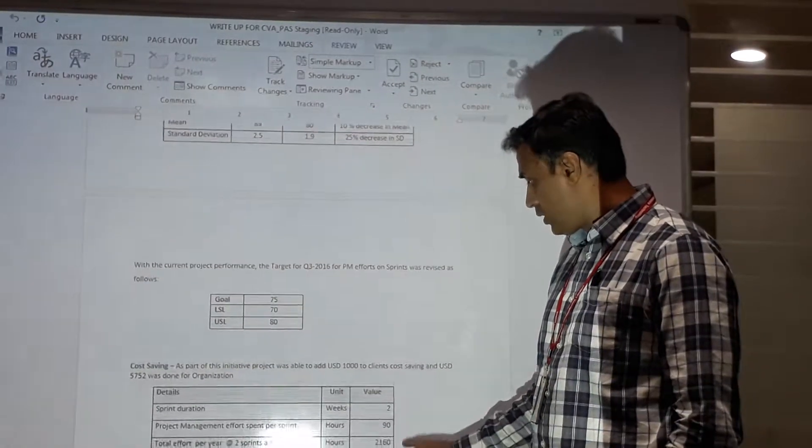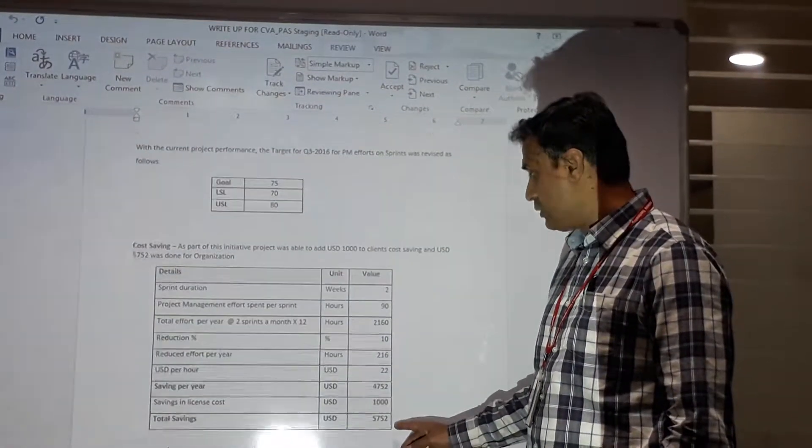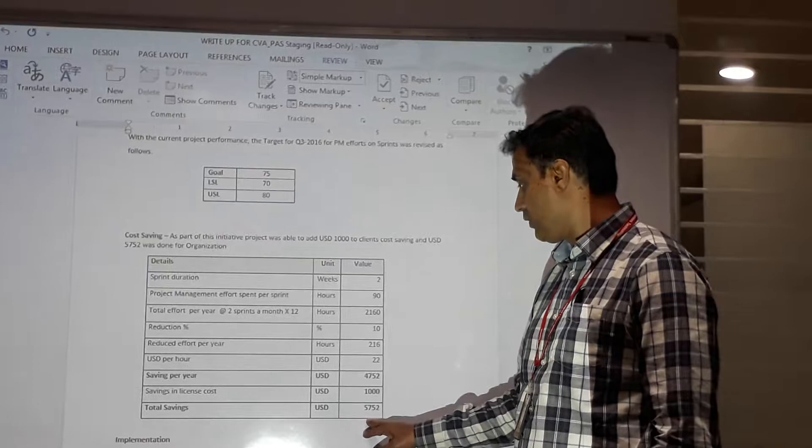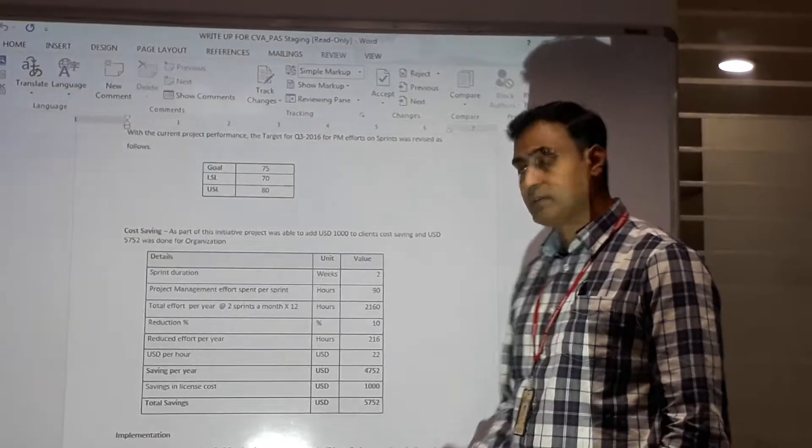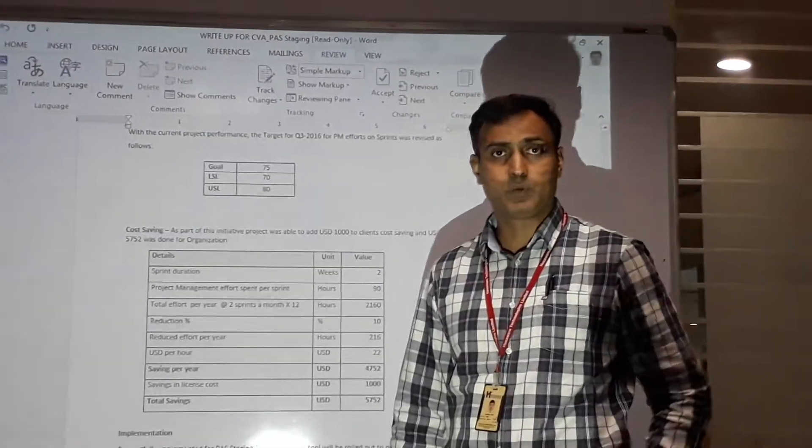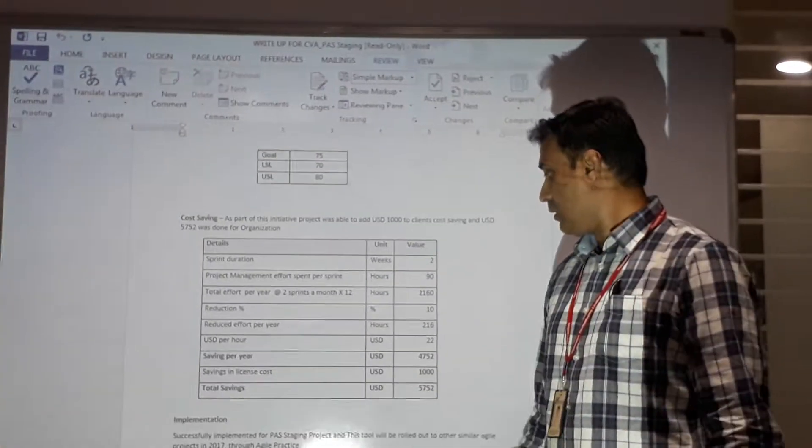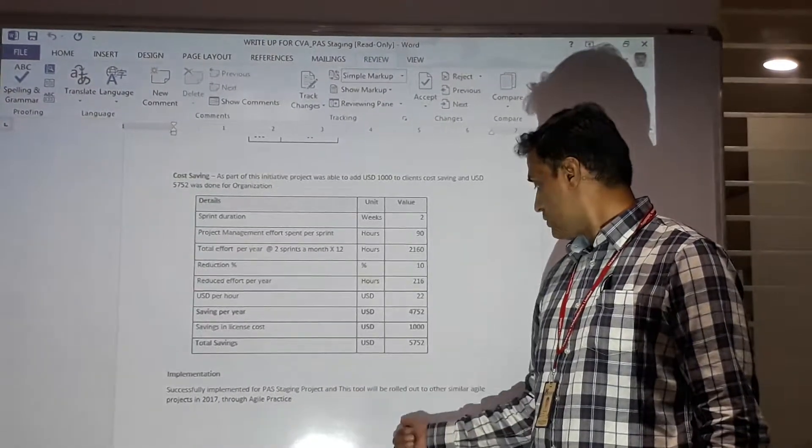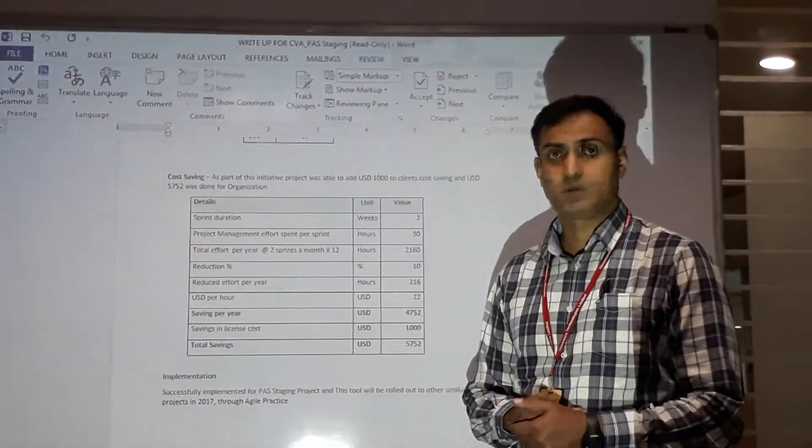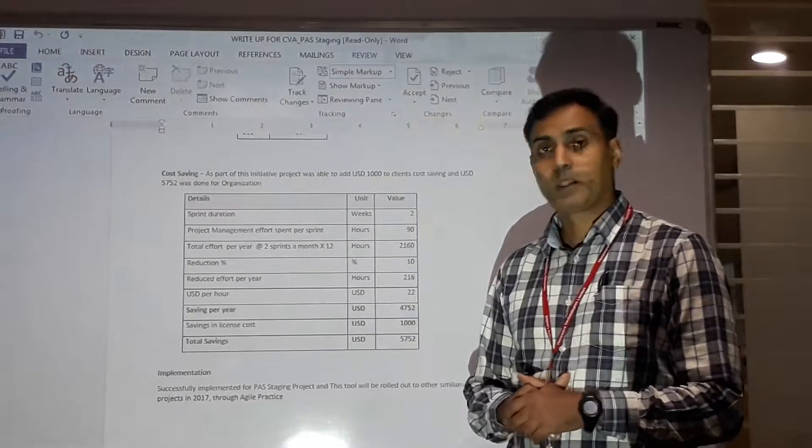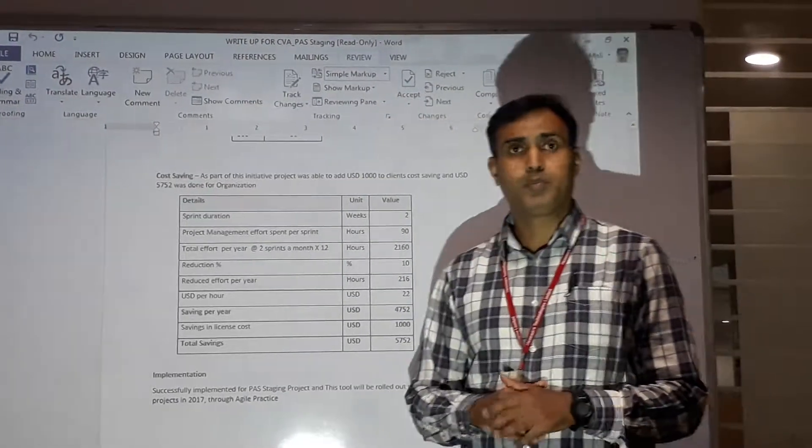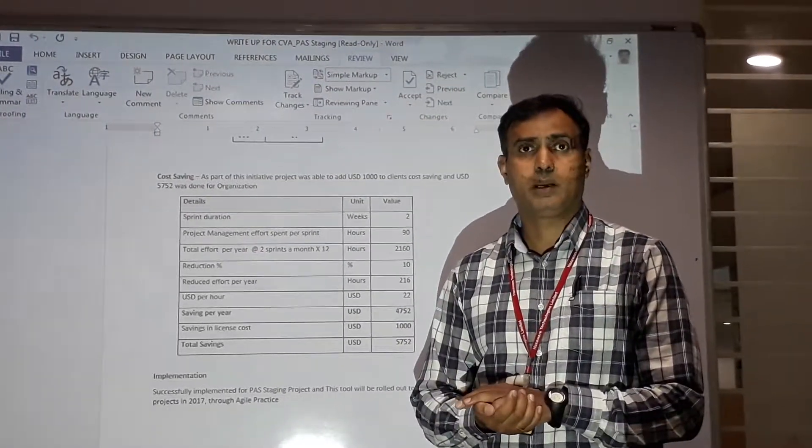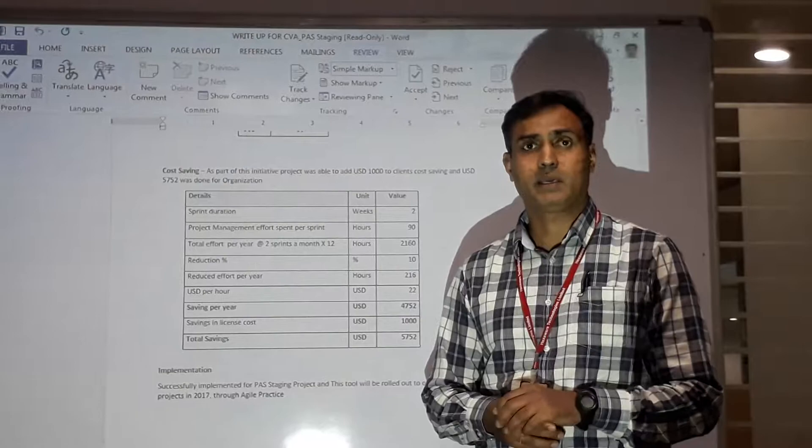The overall cost reduction due to this resulted in savings of $5,752 US dollars. We plan to roll out this tool to similar other projects in 2017. I hope you will try and use this tool and provide us your feedback. Thank you.